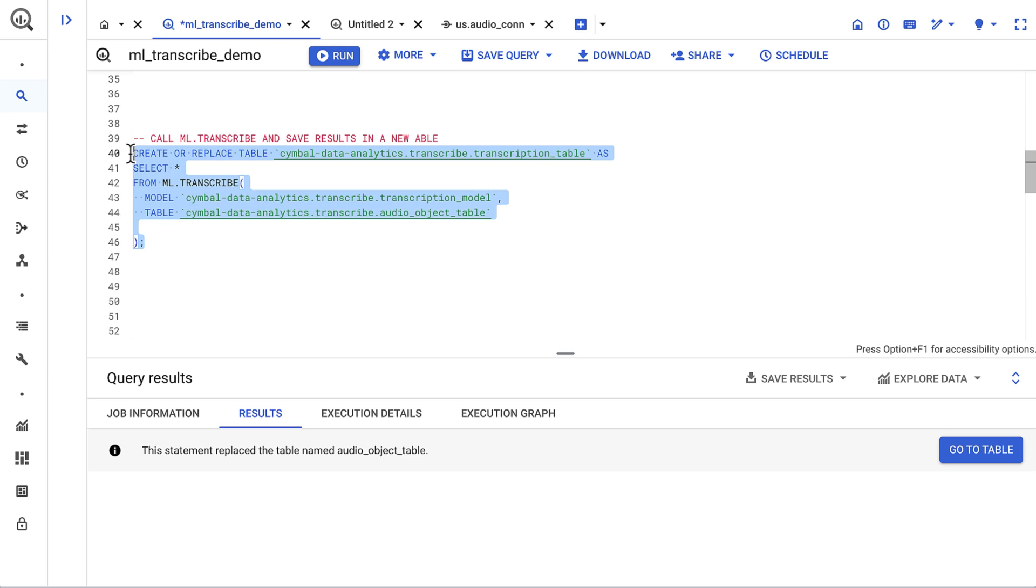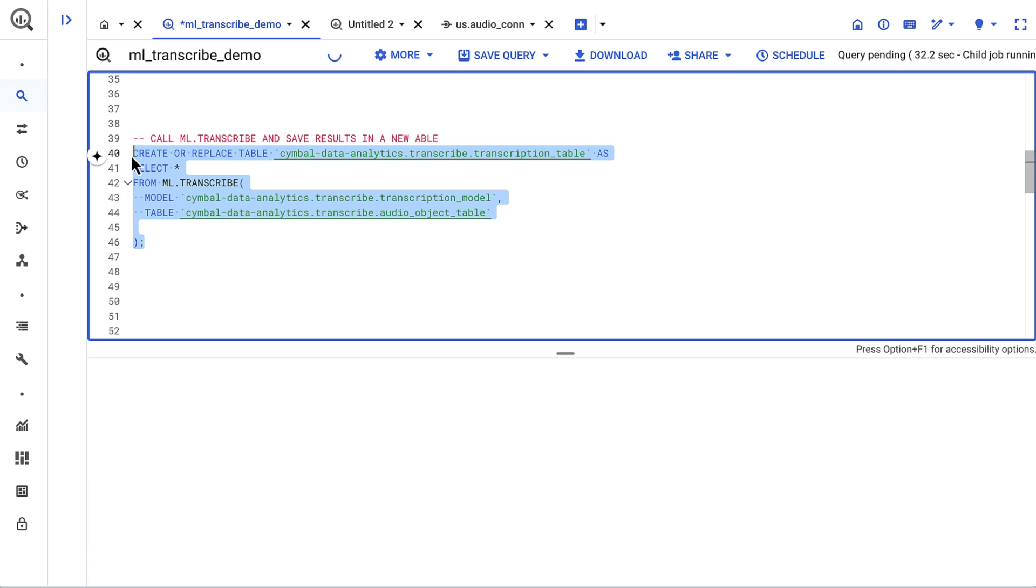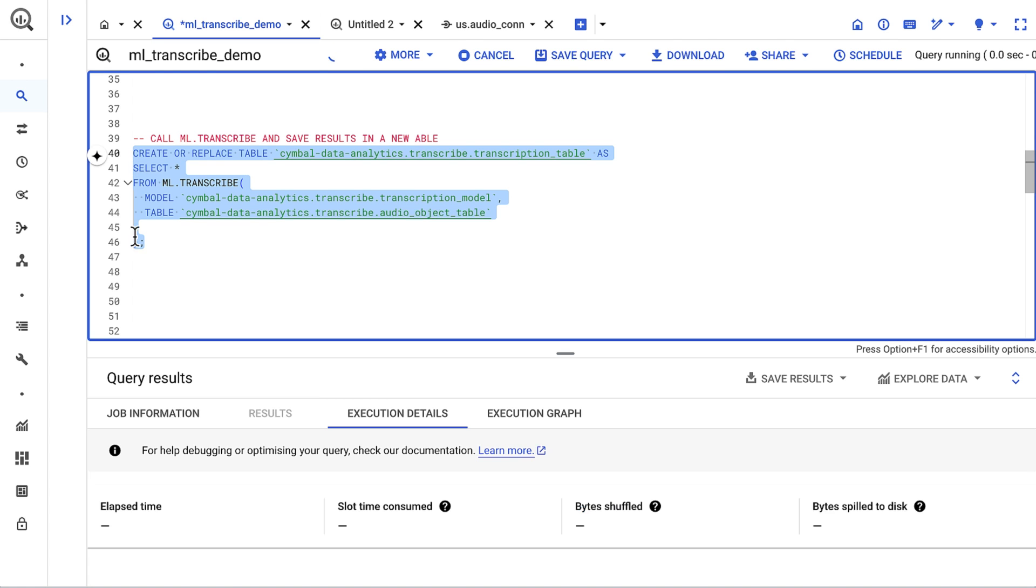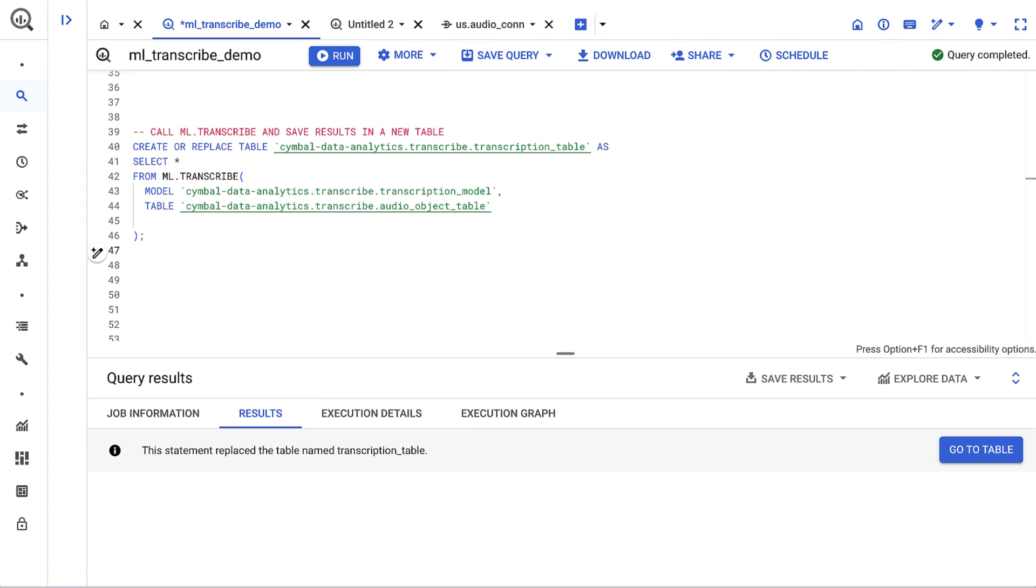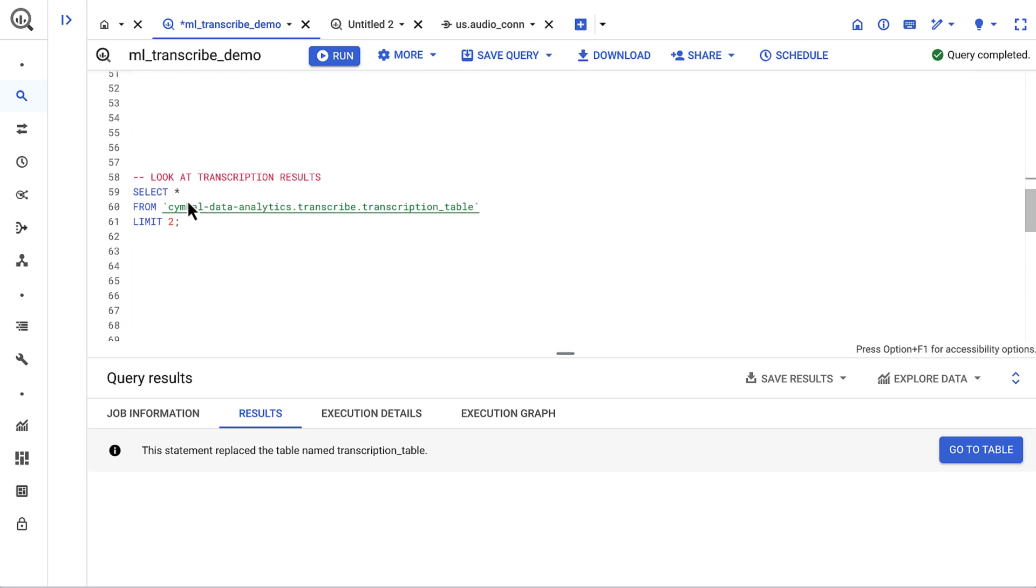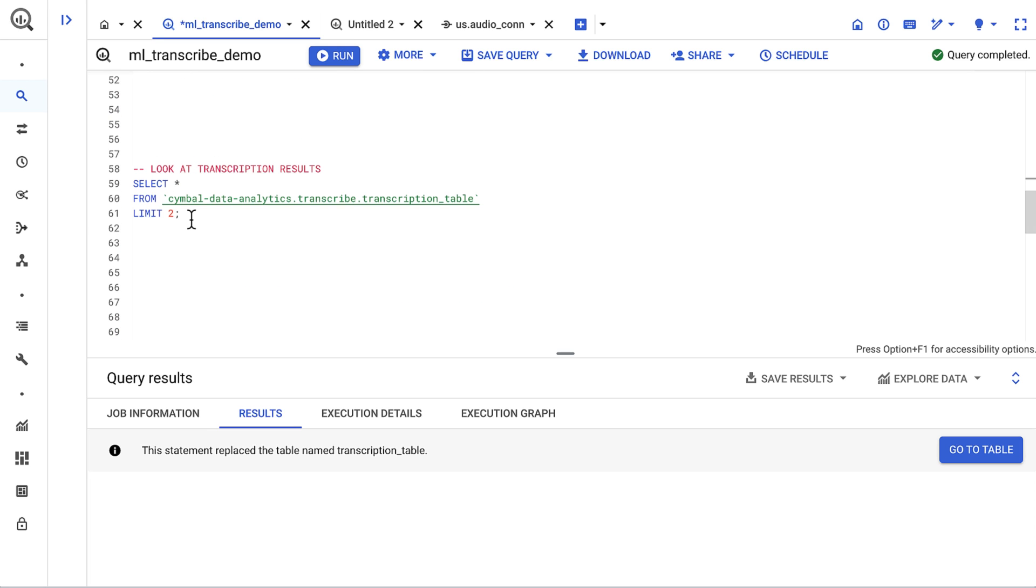Next, I'll run the query. And behind the scenes, BigQuery is asking speech-to-text to transcribe the audio files using the recognizer I created, and return the results in a structured format. Upon the query finishing, I can now query the table that contains our transcriptions.